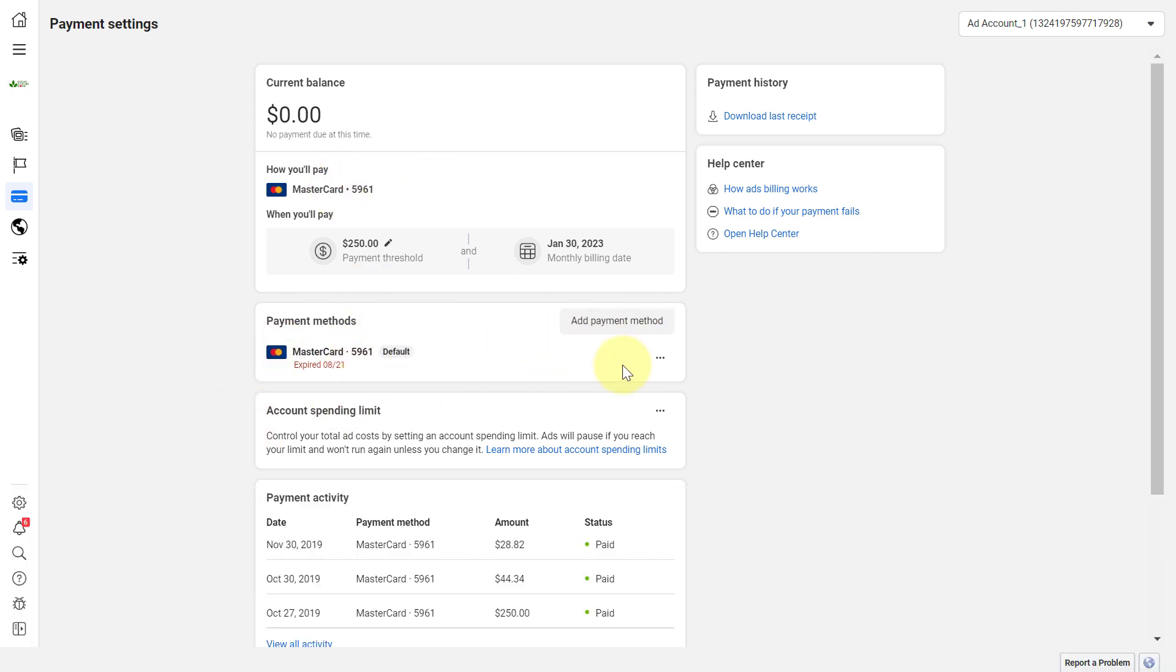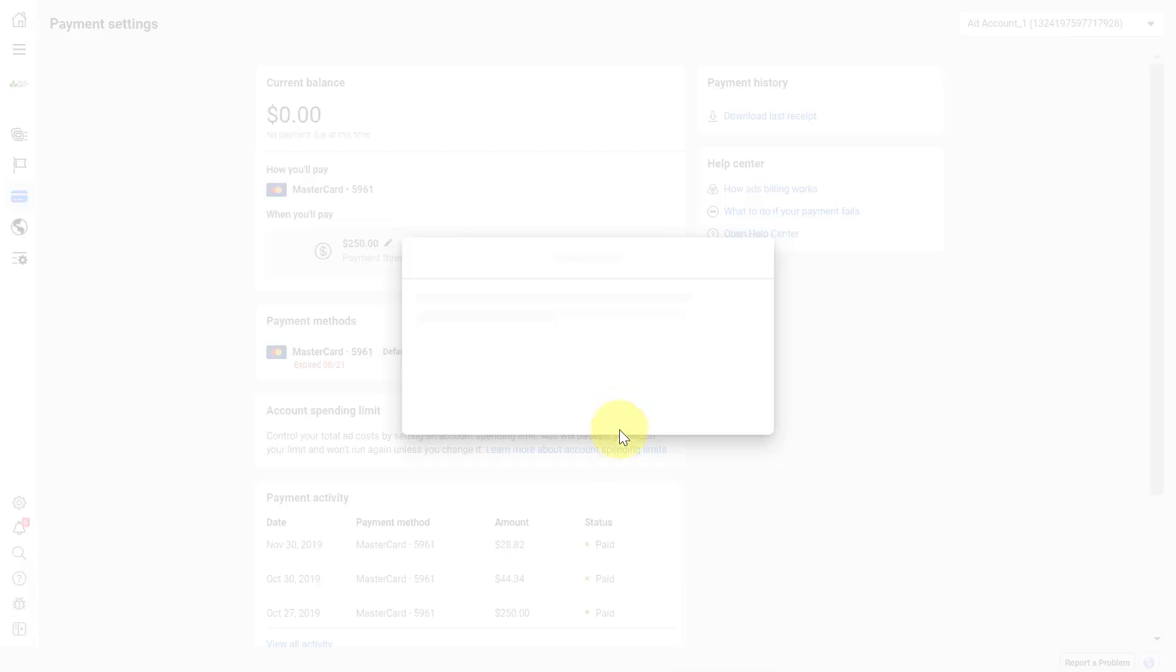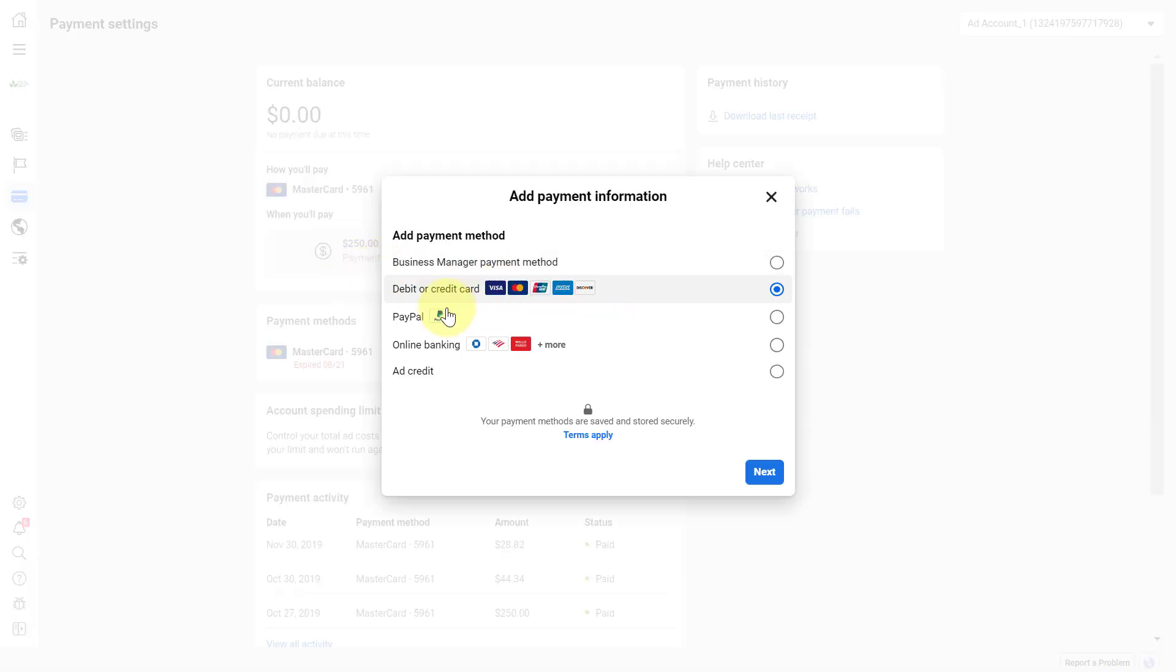As you can see, I can pay not only with debit or credit card or online banking, but with PayPal as well.